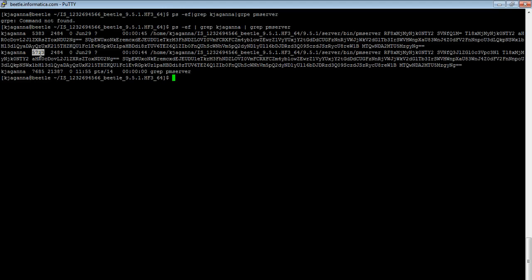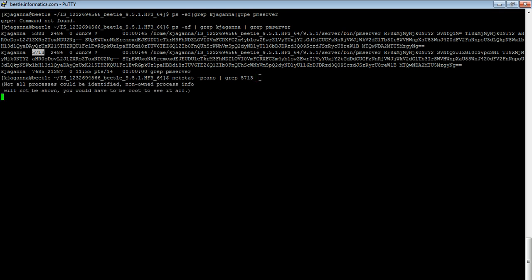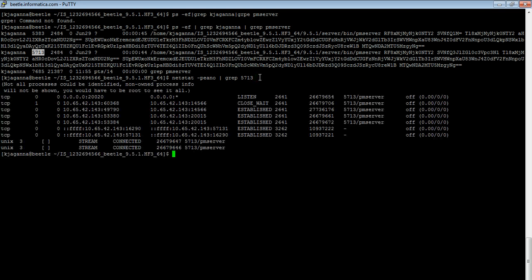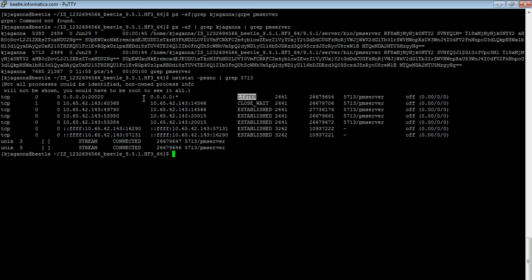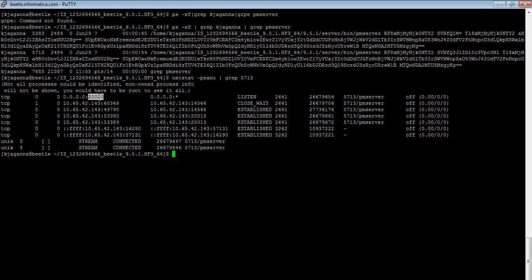Now if we run this command, netstat -pano and grep for the integration service process pid and enter. The second line you can see this TCP and here is the port. If you remember from the admin console, we could see the same port. So in this line we can identify from this message that this is the port occupied by the integration service.